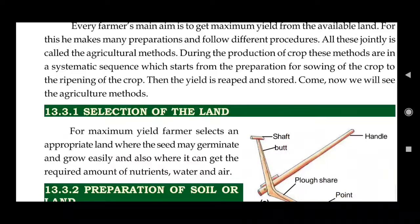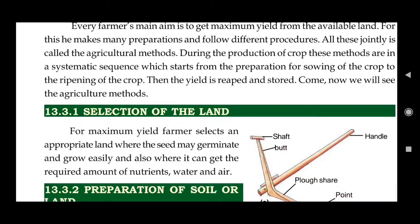The land should be chosen where the seed may germinate and grow easily, and where it can get the required amount of nutrients. For example, black soil is best for growing rice, because rice has high water and high temperature requirements. Black soil retains much water, making it ideal for rice cultivation.